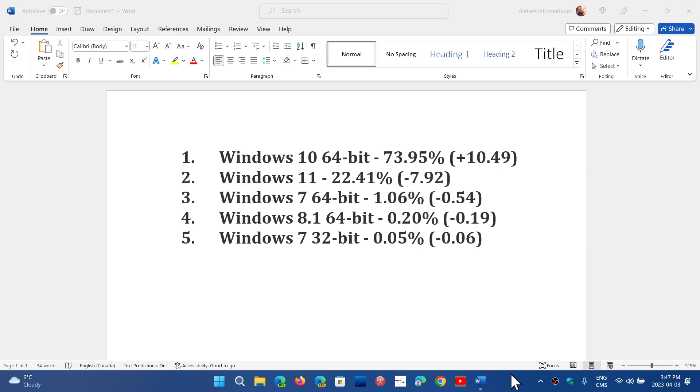Welcome to the Windows Computer and Technology Channel. We have numbers for the month of March for Windows Market Share according to Steam. Steam is a gaming platform and what they do is they randomly select a certain number of users and check what operating systems they're running.